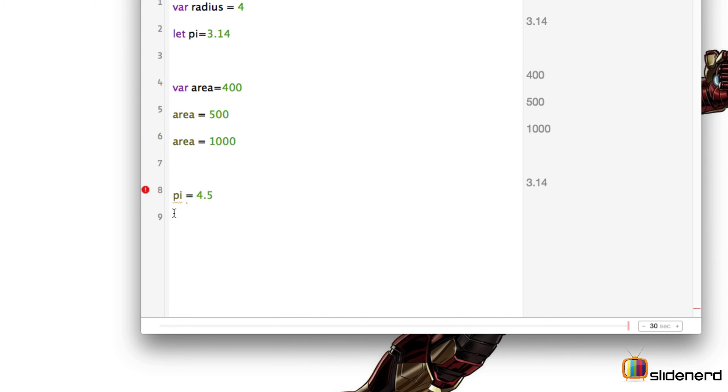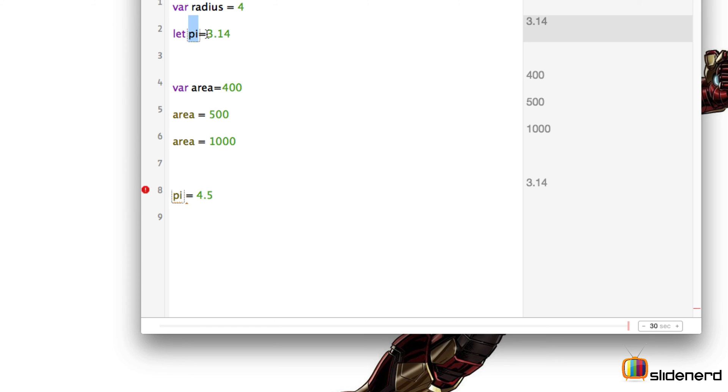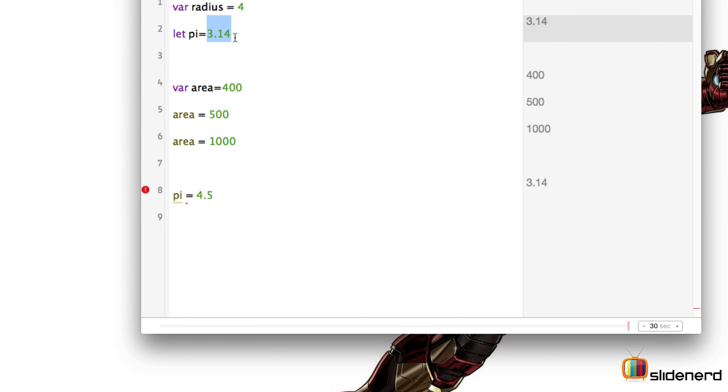So let's understand what exactly is a constant in Swift. A constant is a value which will never change in the course of the program. By defining the keyword let before the variable name, or in this case the constant's name, the value of pi will never dynamically change in any part of the program.